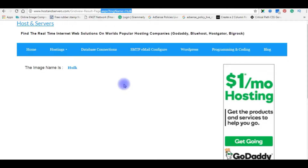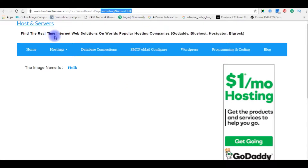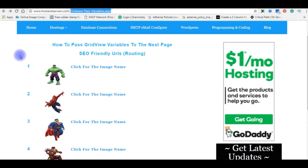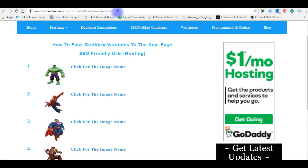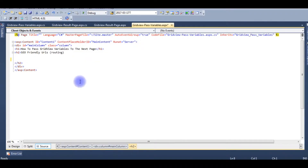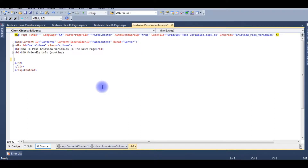Now let's go back to my ASP.NET project. We will rewrite this URL to be search engine friendly. I'm in the source code of gridviewpassvariables.aspx, which is the first page. It contains a grid view. I'm deleting this grid view and will write new code. After that I will upload the files to my remote server and check whether the passing URL variables are SEO friendly or not.